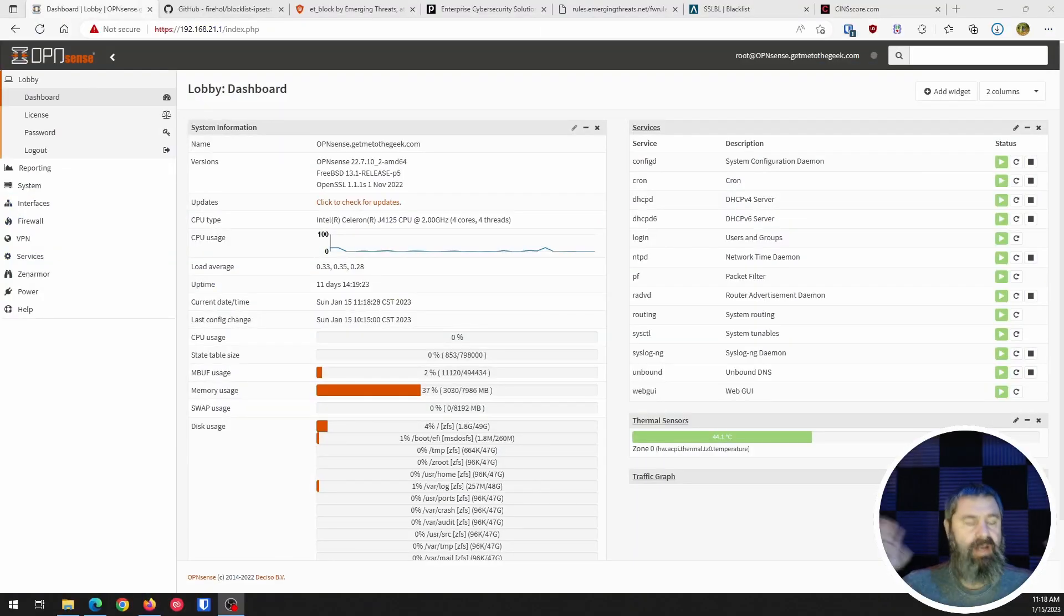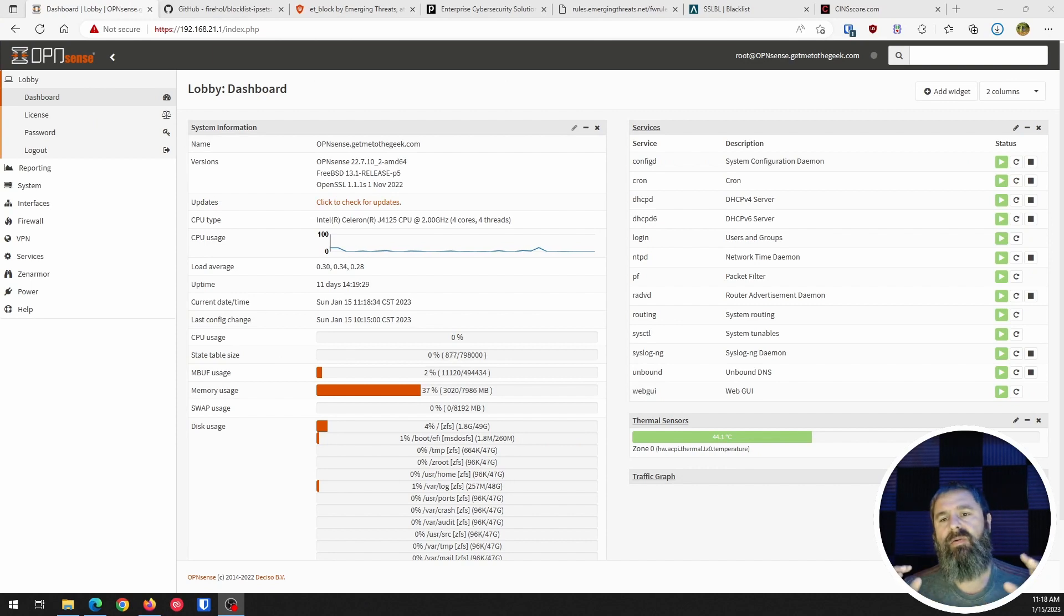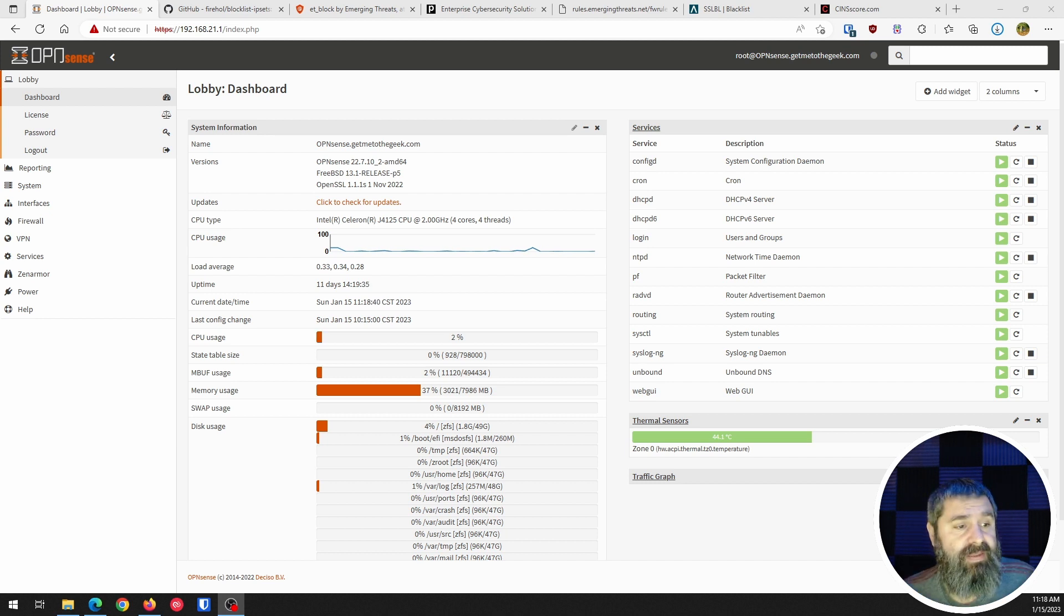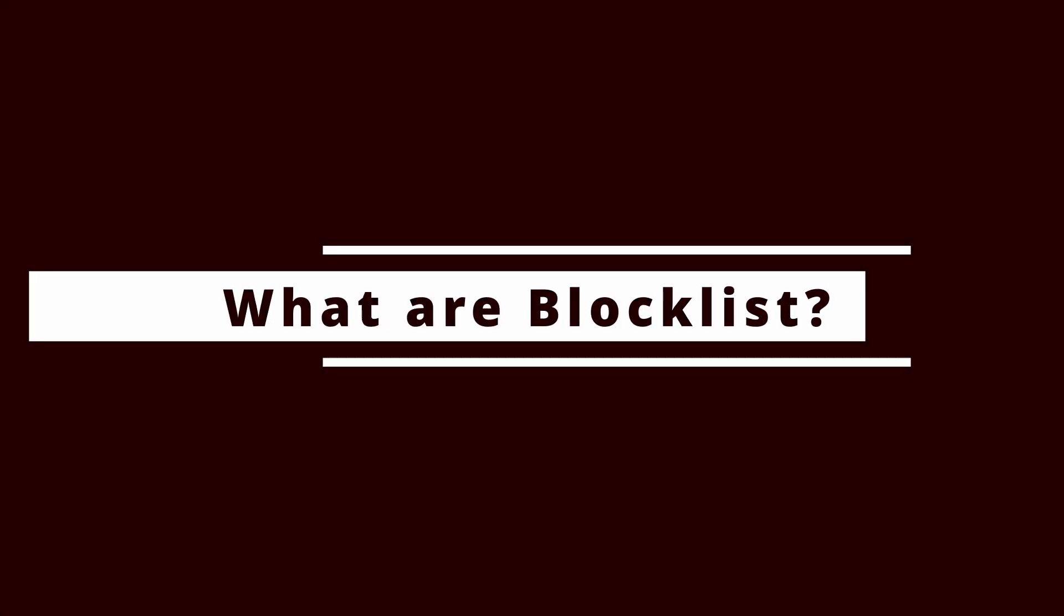Alright, here we are. Here is our OPNsense and we're going to create some aliases in here and we're going to be able to download these lists to protect us. So how do we do that? Where do we get them? That's pretty straightforward. So you might be wondering, well, what are blacklists?